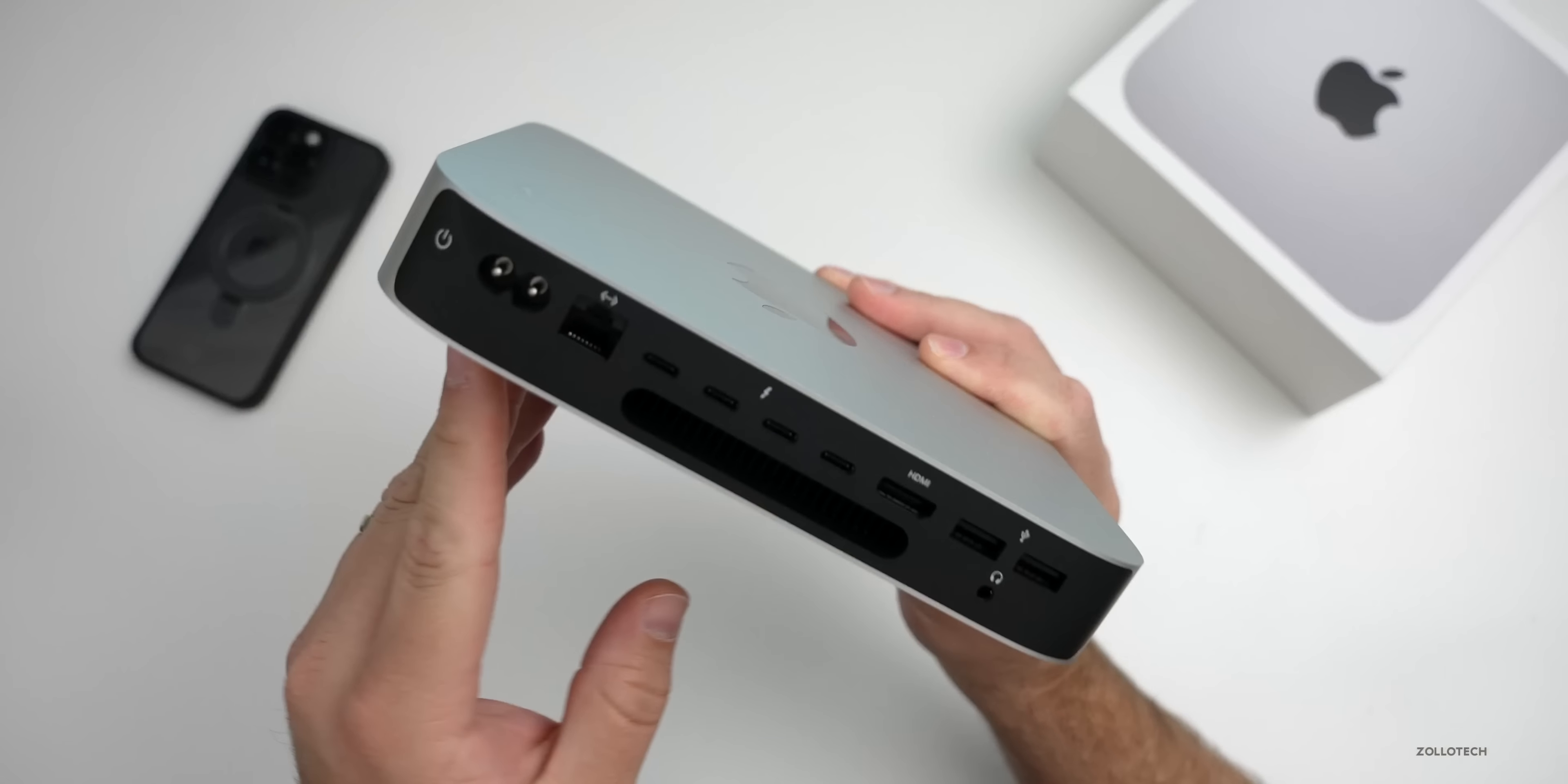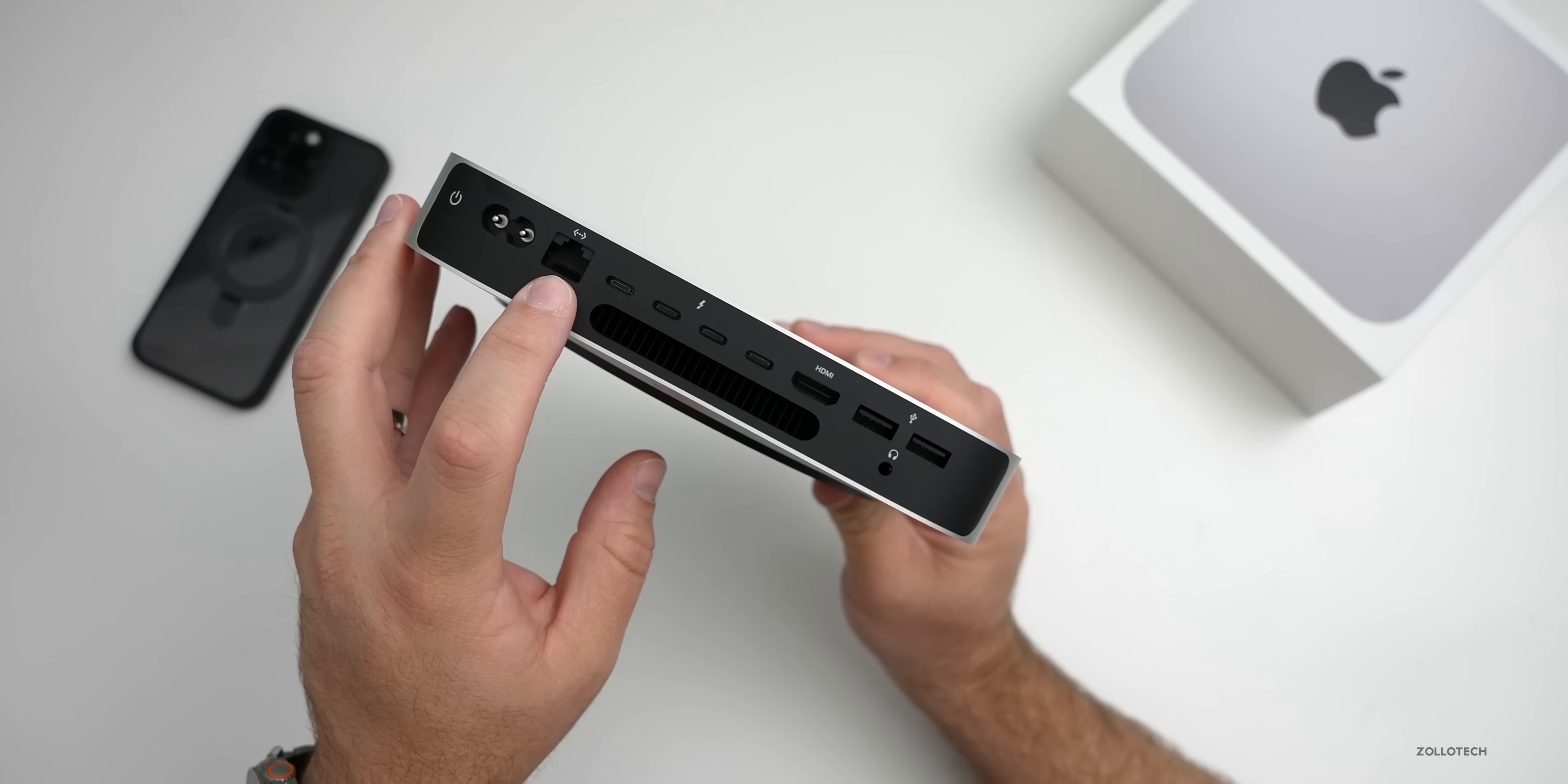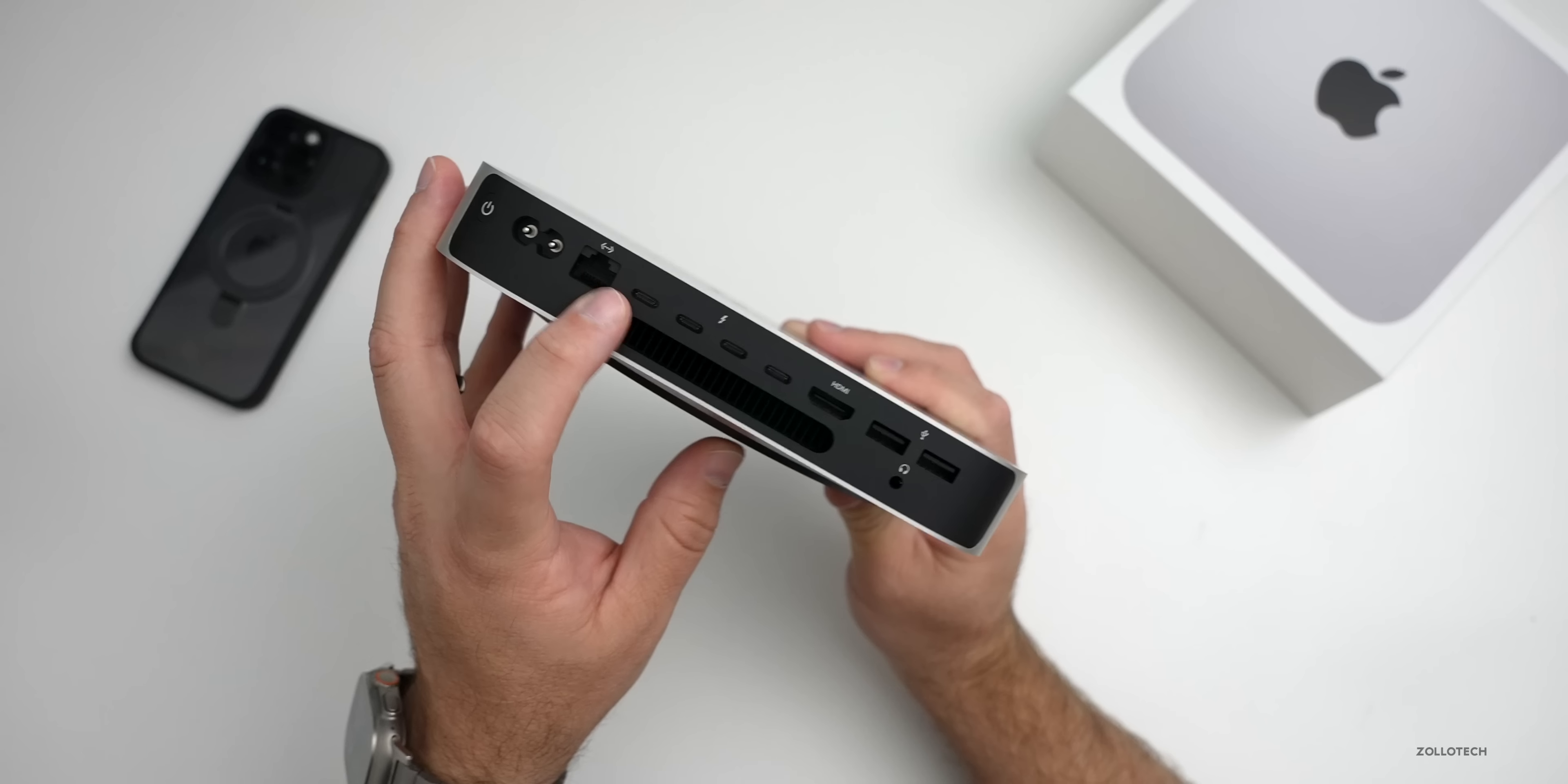As far as ports on the back, we actually have more this time around if you order it with the M2 Pro. We have our power button, our AC adapter, up to a 10-gig Ethernet adapter. This isn't the 10-gig version as that wasn't available. We have four Thunderbolt 4 ports, an HDMI 2.1 port, and then USB and our audio jack here, and then also a fan outlet.